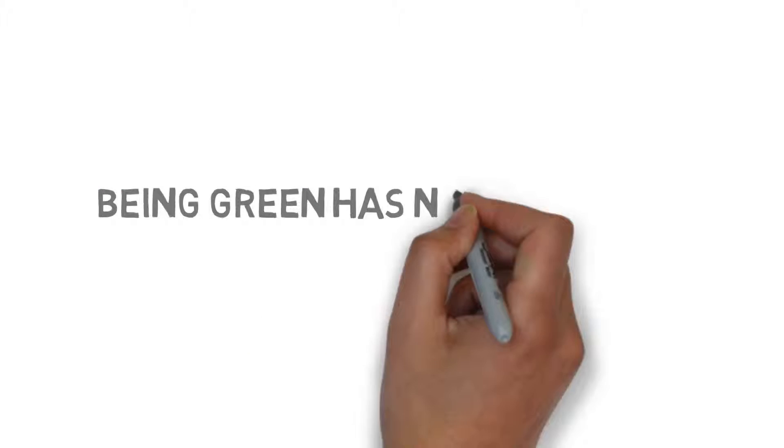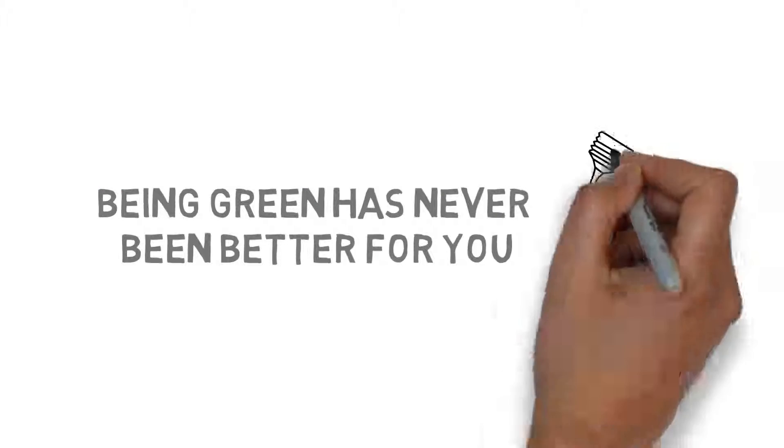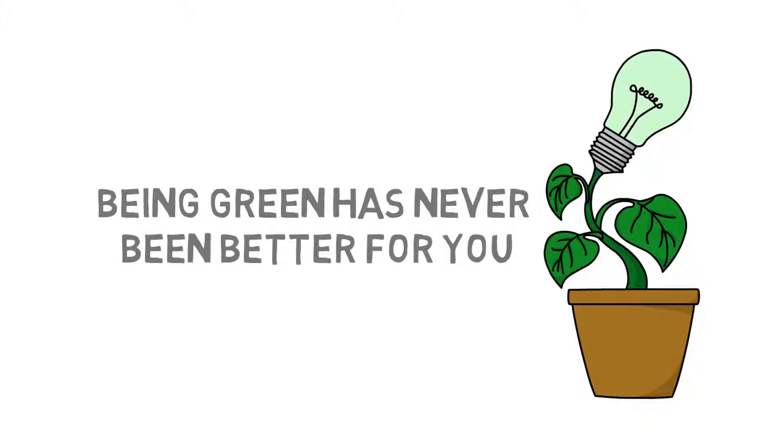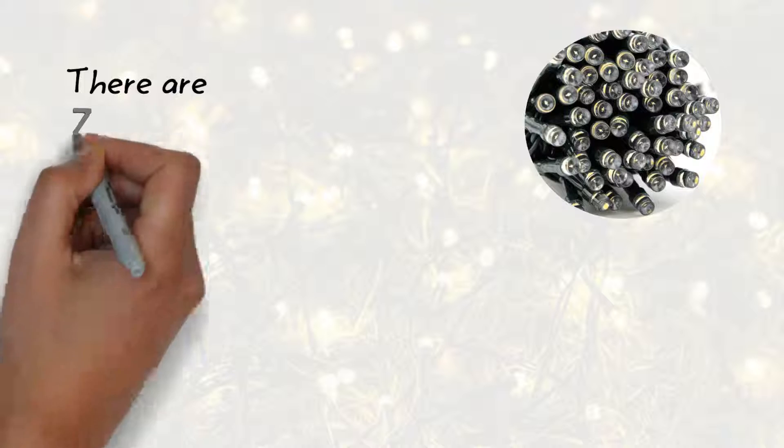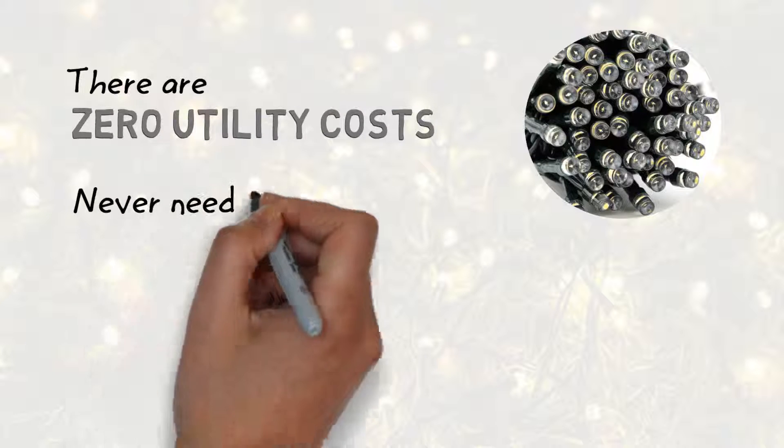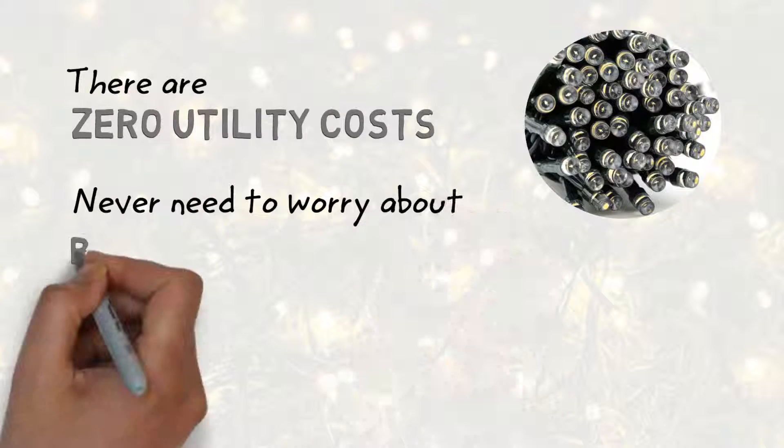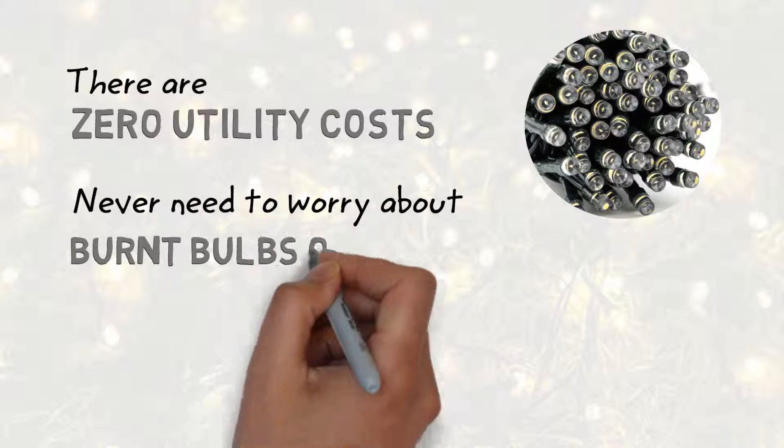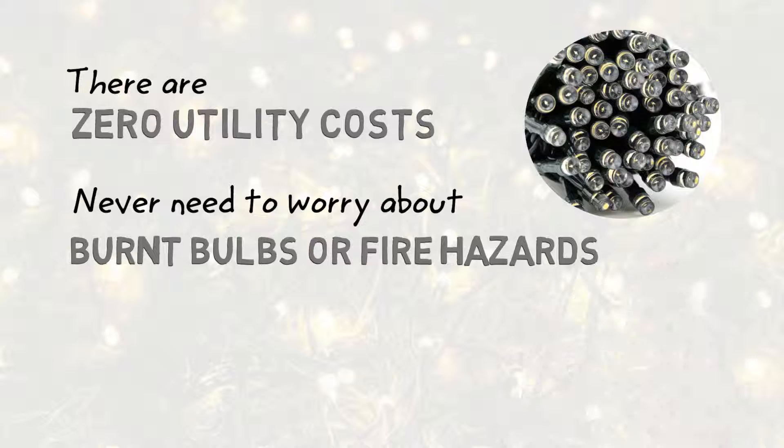Being green has never been better for you. When you set these lights up, there are zero utility costs and never a need to worry about burnt bulbs or fire hazards.